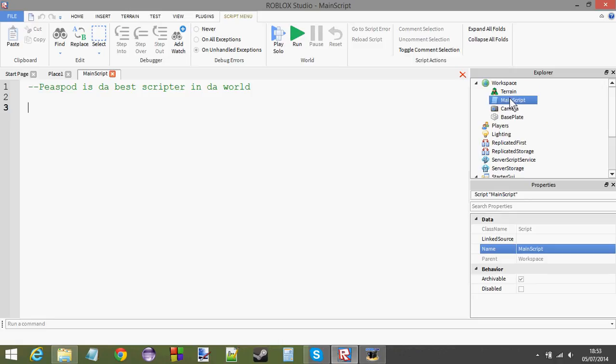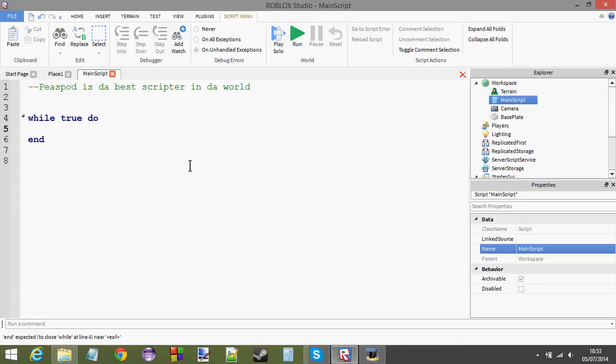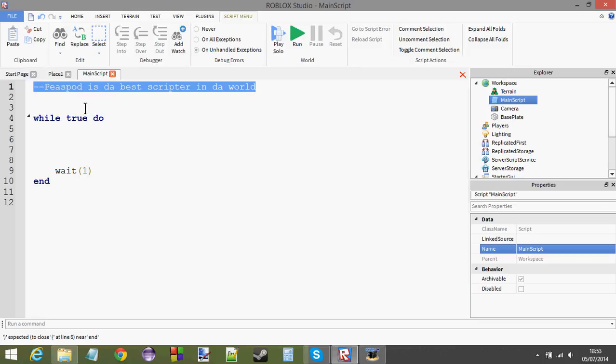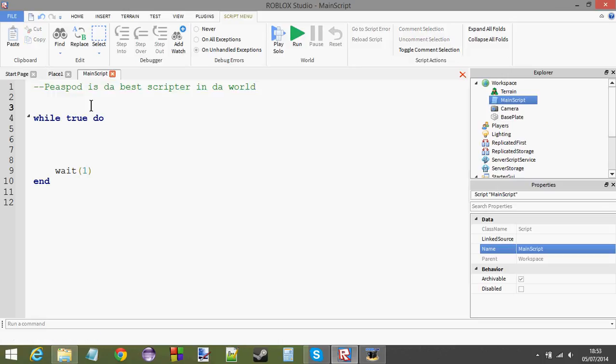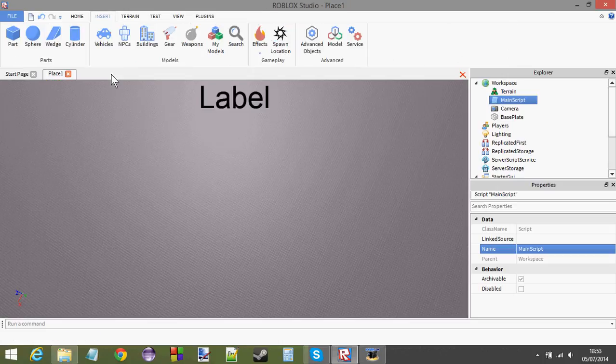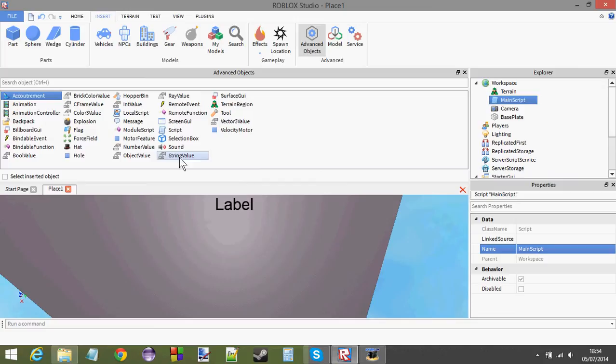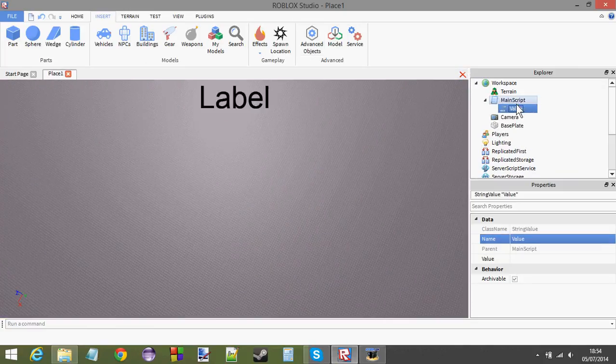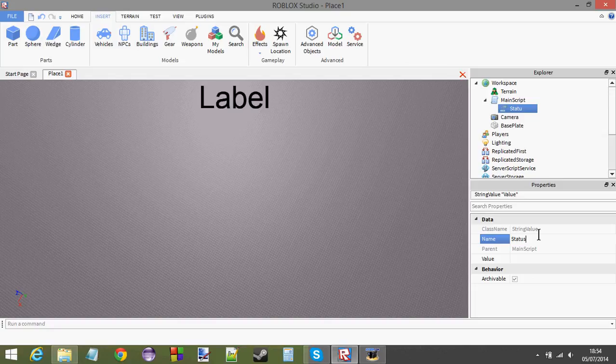Anyways, insert a script into the workspace and call it main script. And let's begin by making a while true do loop. Okay, I'm going to give that a little wait there. Now, you do need this comment at the top of your code. Otherwise, your script will not work. So, what you need to do now is, insert a string value into your main script. And let's call it status.